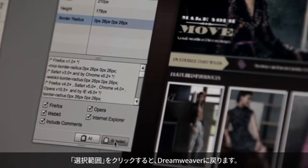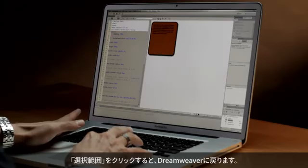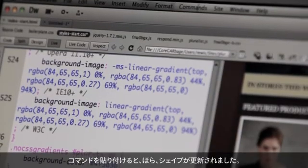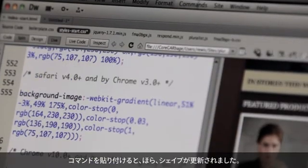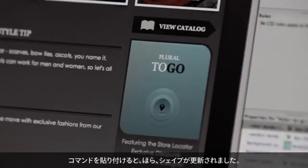Clicking Selected and returning to Dreamweaver, I can simply paste the code, and voila, my shape has updated. CSS extraction in Fireworks CS6 is going to make you more productive, whether you're writing your own code or handing it off to someone else.